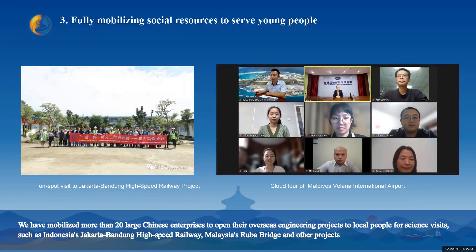The third lesson is to fully mobilize social resources to serve young people. In order to continuously enrich the form and content of the Maker Camp, we make full use of the organizational advantages of CAST and actively cooperate with Chinese enterprises, research institutions, and universities to give more opportunities and resources to young people. I will give three examples.